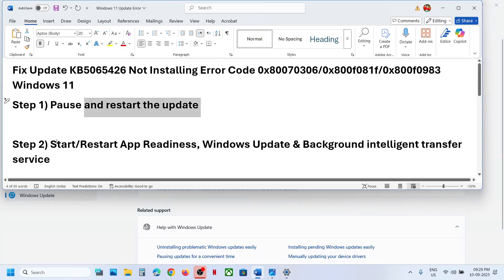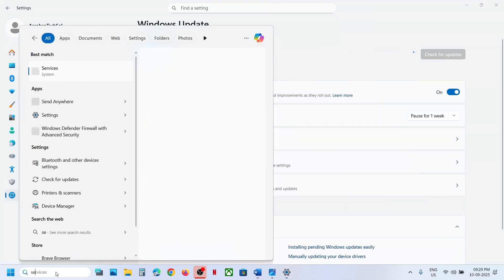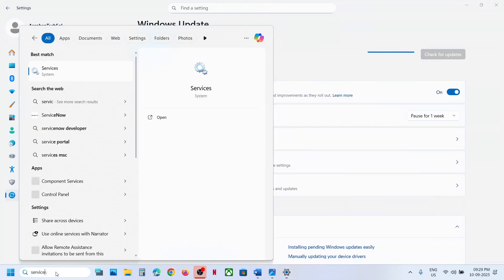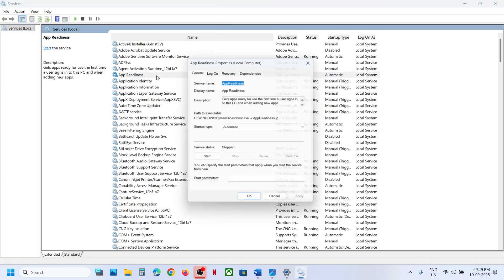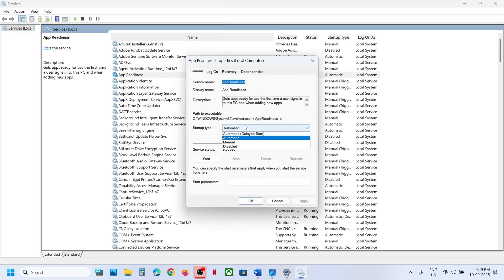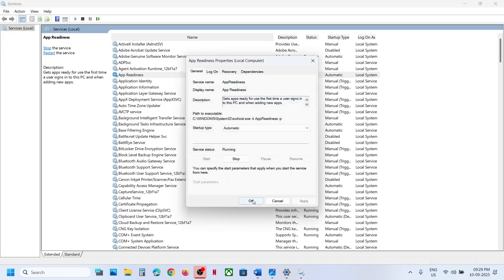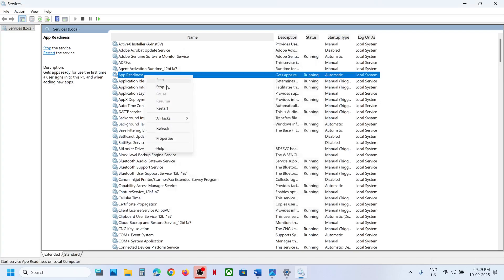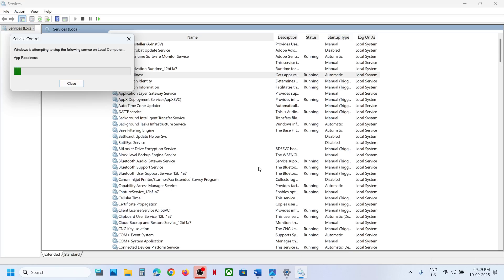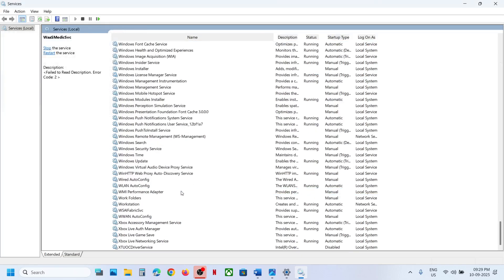The next step is to start the App Readiness, Windows Update, and Background services. Type 'services' in the Windows search box, click on Services, find App Readiness, double-click it, set it to Automatic, click Apply, click Start if highlighted, then click OK. Right-click it and click Restart.